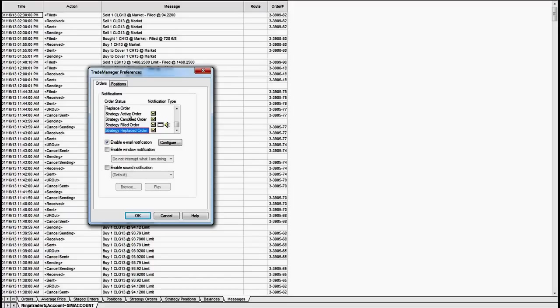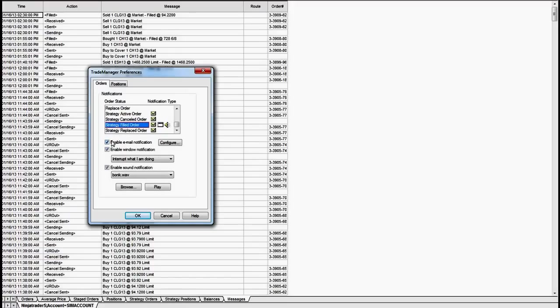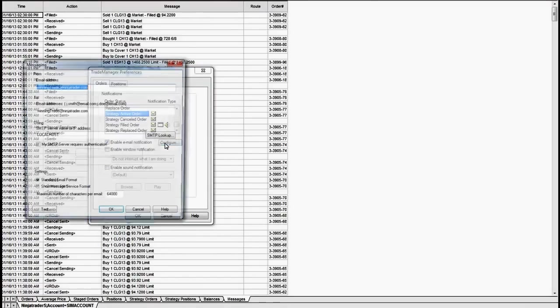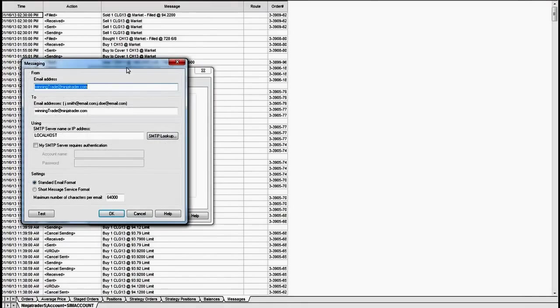So click on that, click check mark, click on that one, click the check mark, click on that one, check it, that one, check it, and then you need to configure your email.